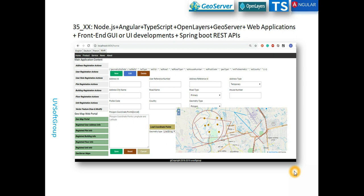Hello viewers and subscribers, welcome once again to my new screencast. This is a continuation and part of new development with new technologies. If you saw my channel's last screencast, we already have a series of screencasts about Angular, Node.js, Angular-driven TypeScript-based front-end development technology — how you can build a GUI with Angular and geo functionalities.